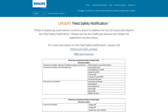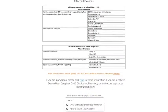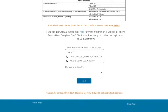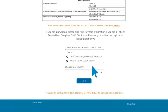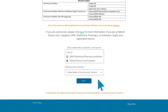This will open a new tab. Read through the page information. To begin your registration process, select 'Patient Device User Caregiver' from the list. Choose your country location and click Next.